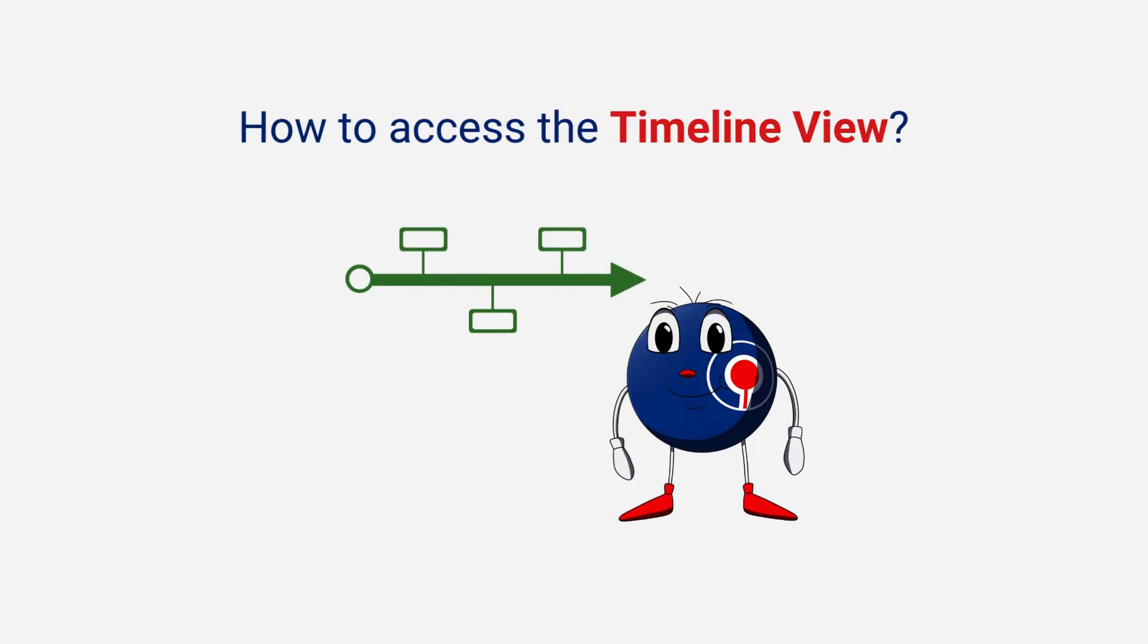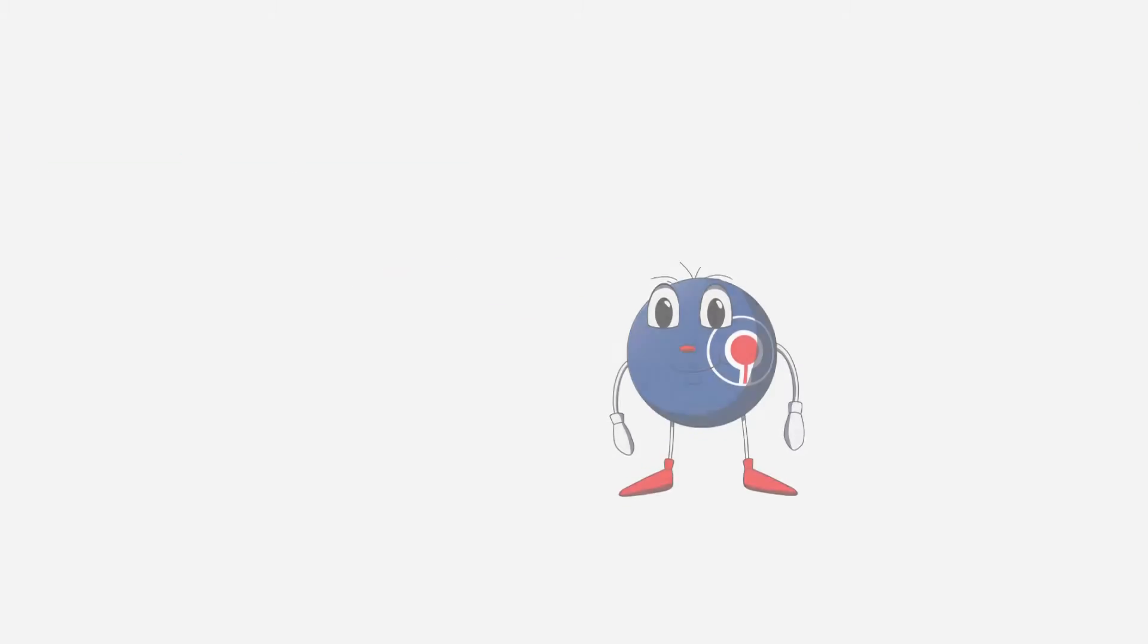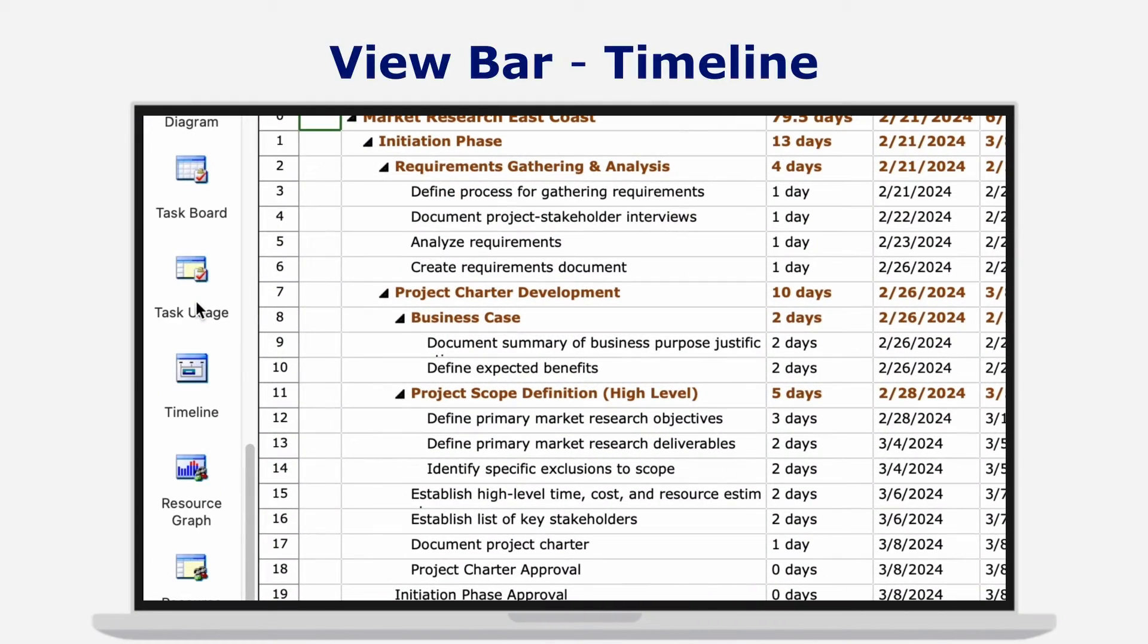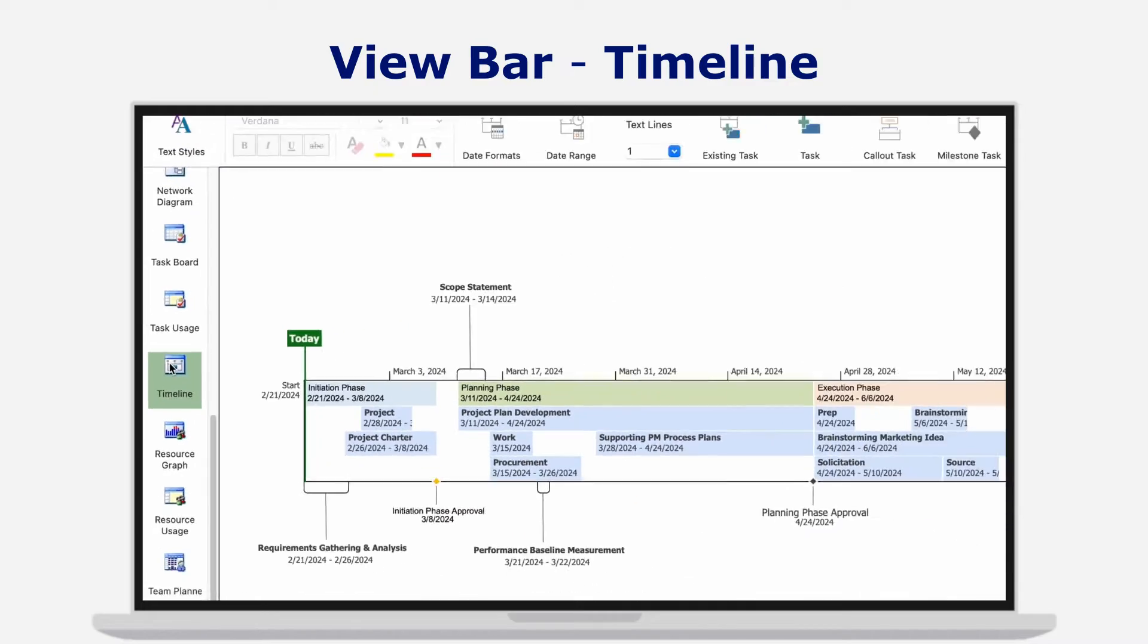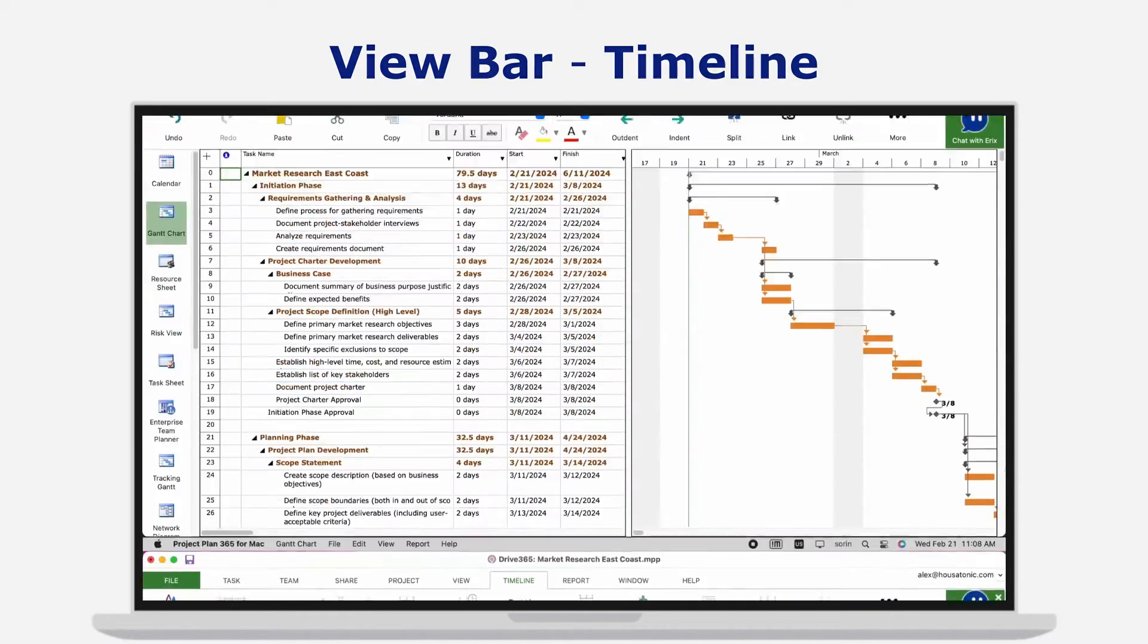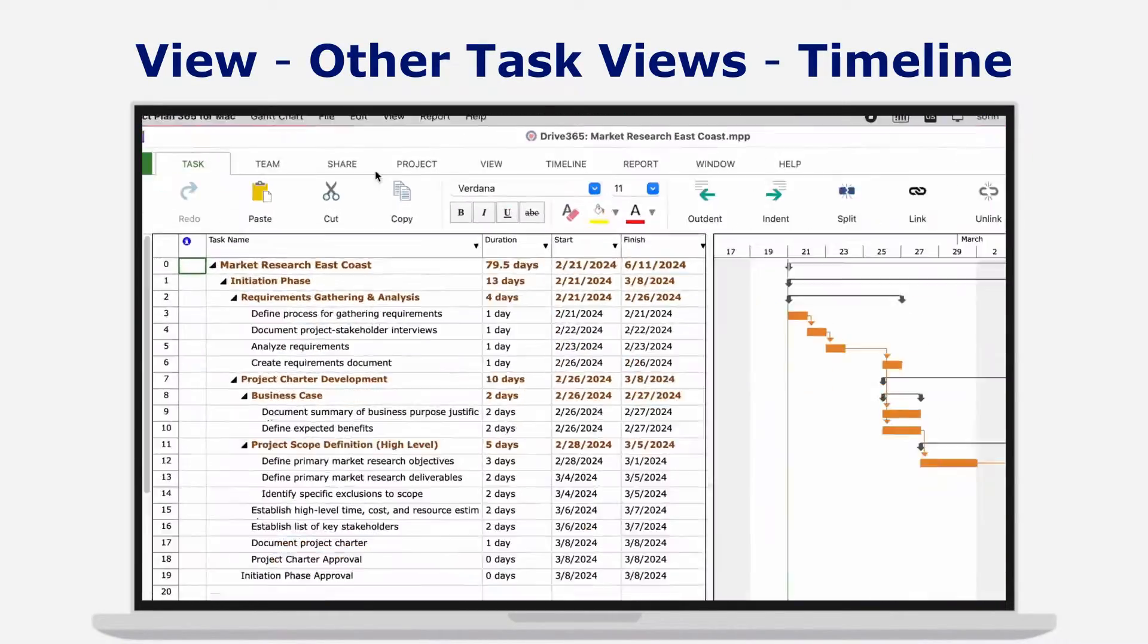How to access the Timeline View: Open the desired project and from the view bar, click on Timeline View. You can also find it under the View menu or from the Quick Access Toolbar.